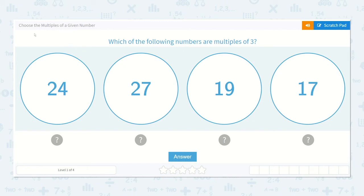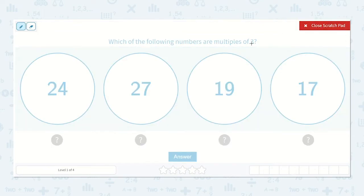Let's take a look at the lesson: Choose the Multiples of a Given Number. Which of the following numbers are multiples of 3? We could count by 3's until we reach some of these numbers. 3, 6, 9, 12, 15, 18.